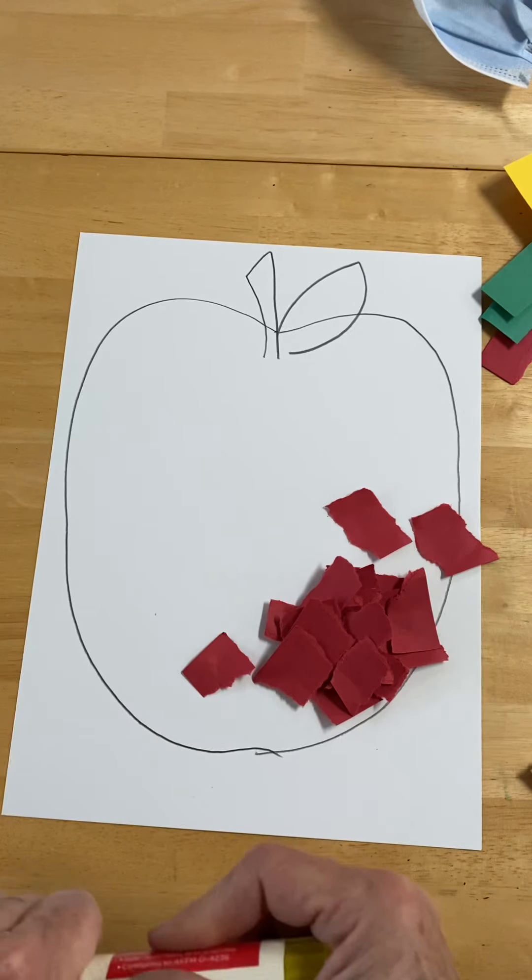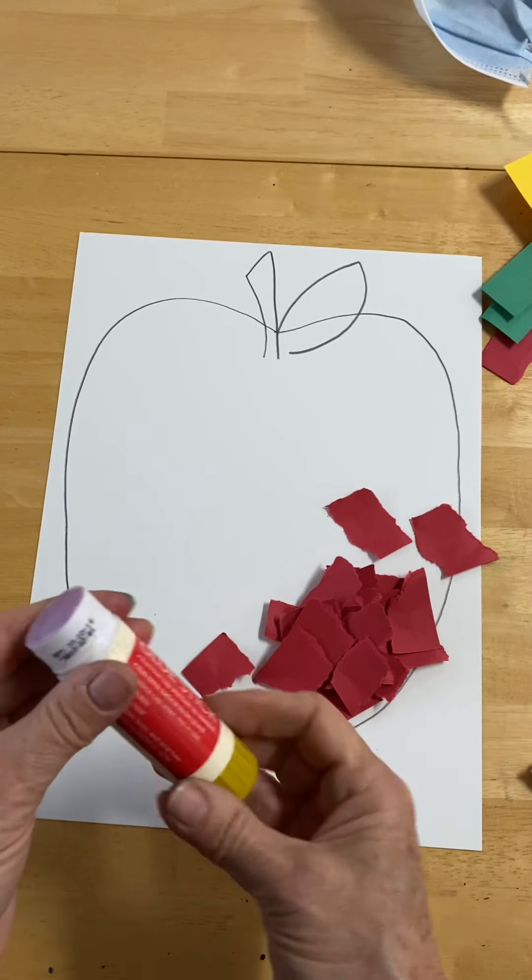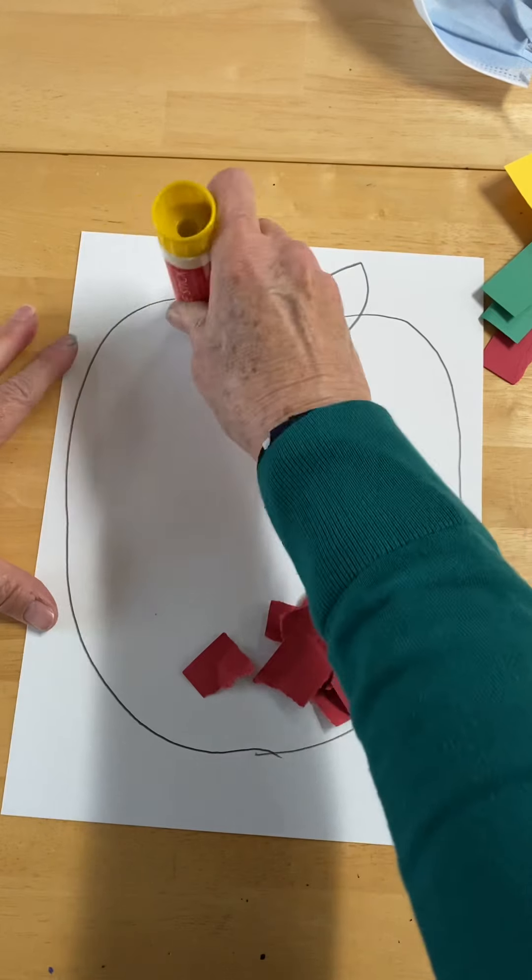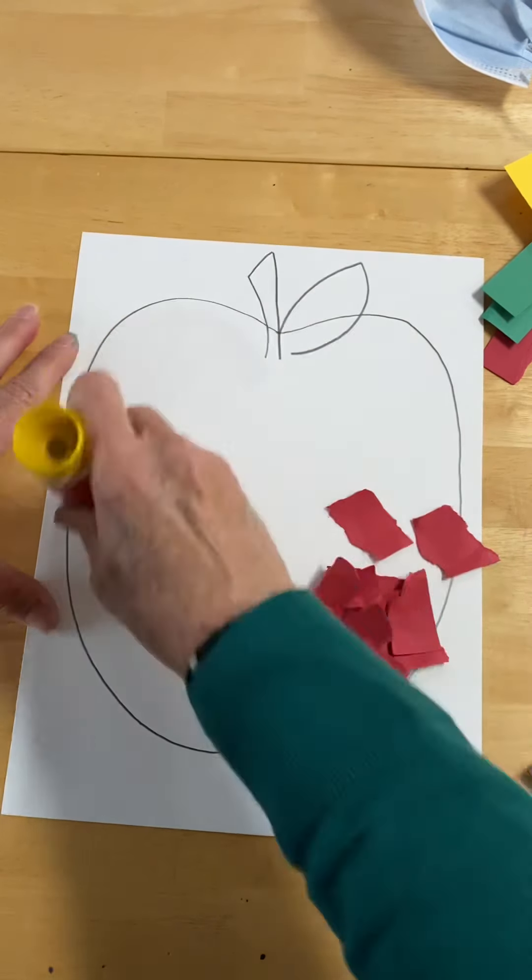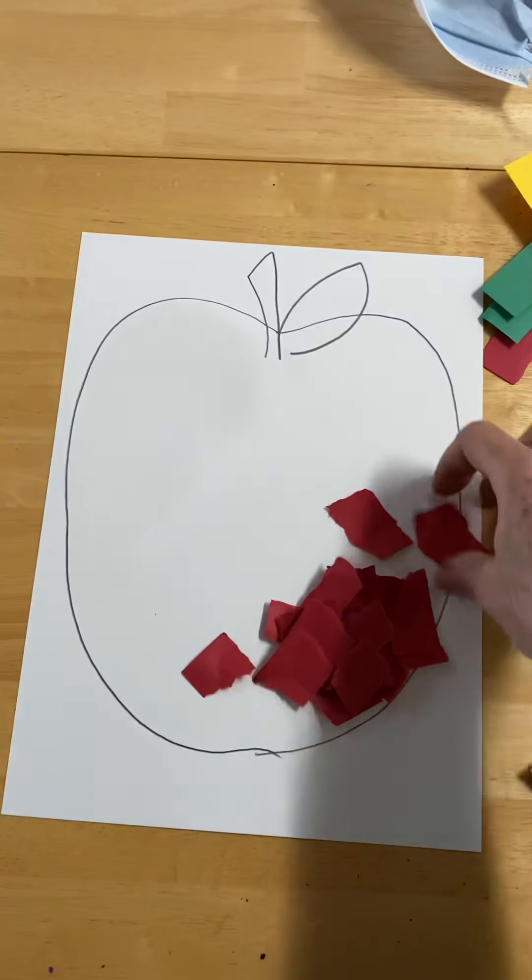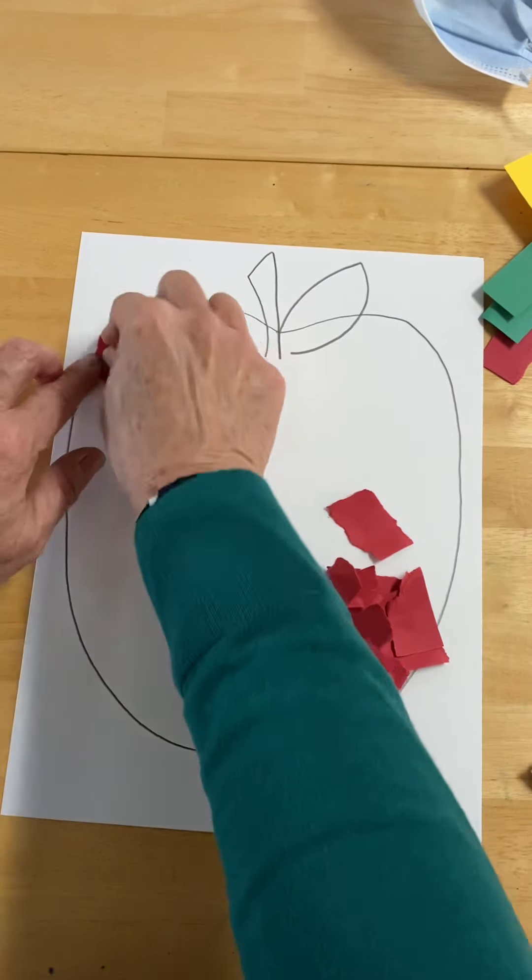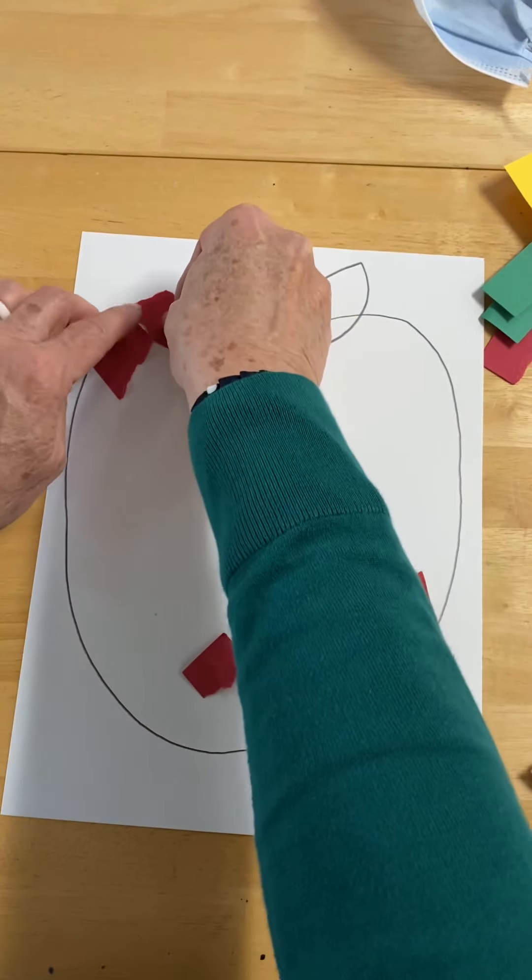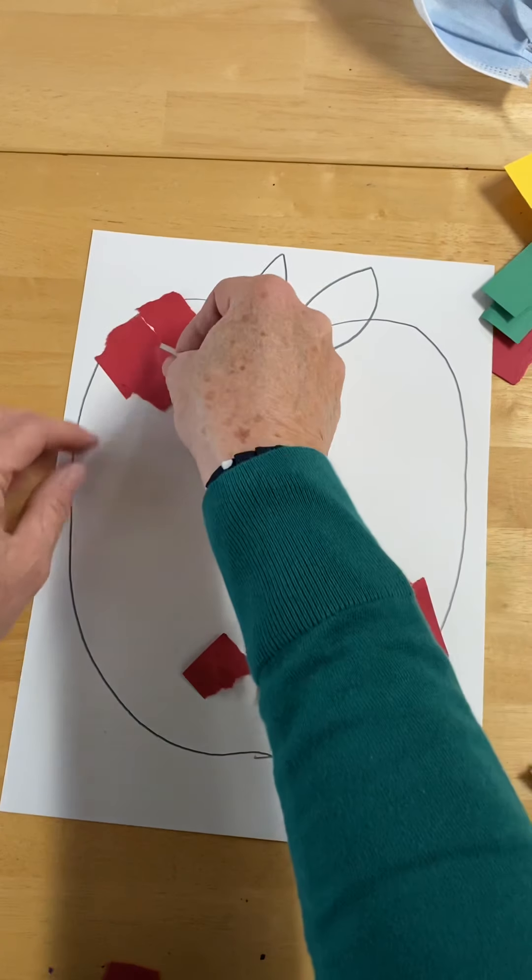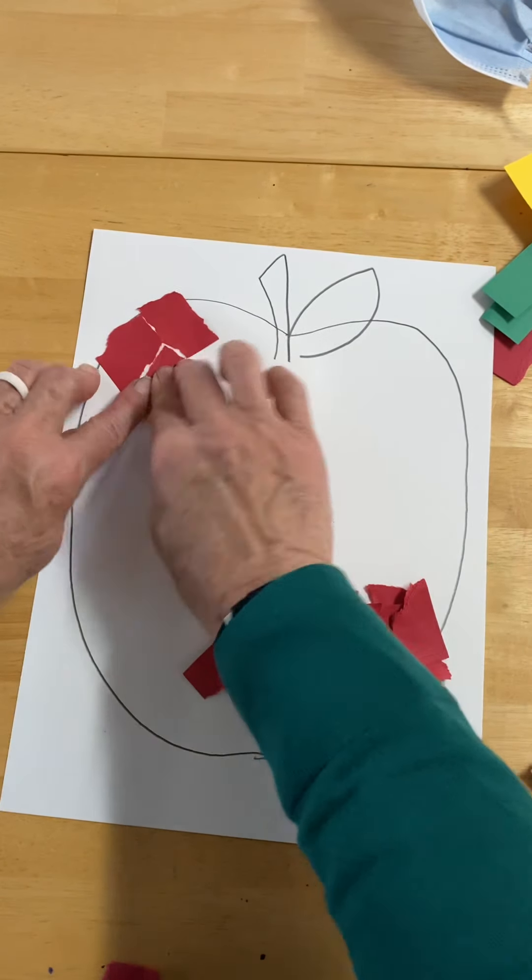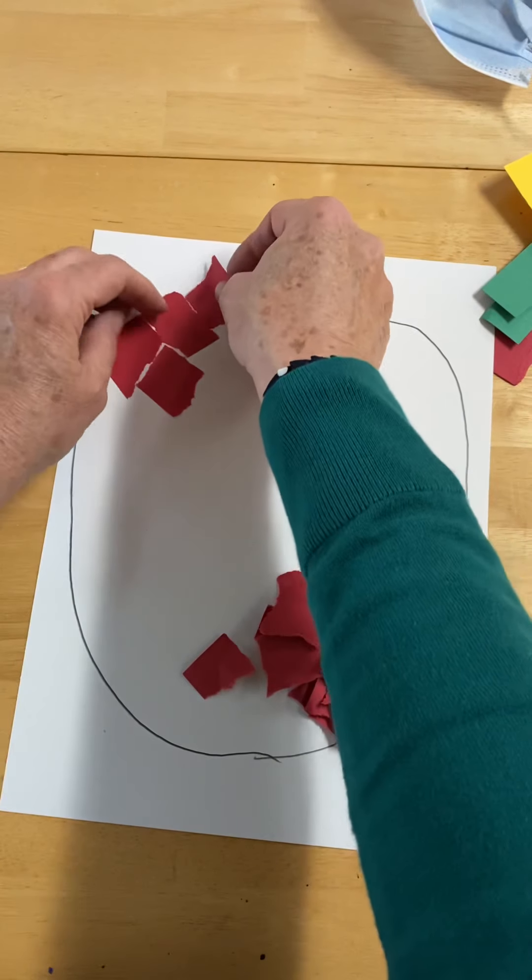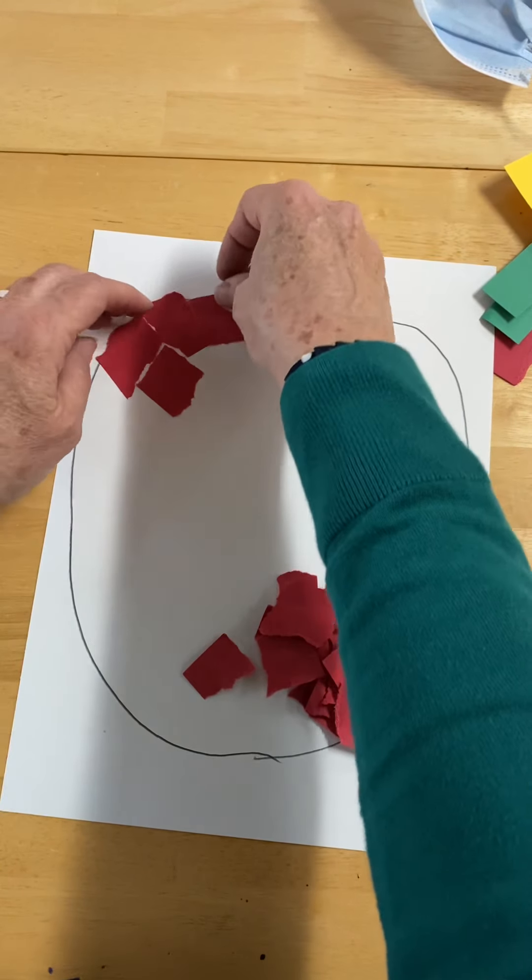I'm using an everyday glue stick. I like to do small sections at a time, so I'm just going to apply the glue towards the edge and fill in a section of my apple and start placing the construction paper. I think it's okay to go outside the line a little bit because at the end I recommend trimming it so that your apple could be hung up as a decorative piece or maybe on a cabinet.